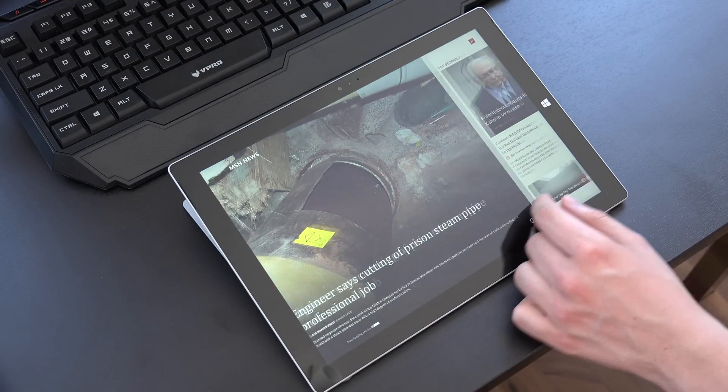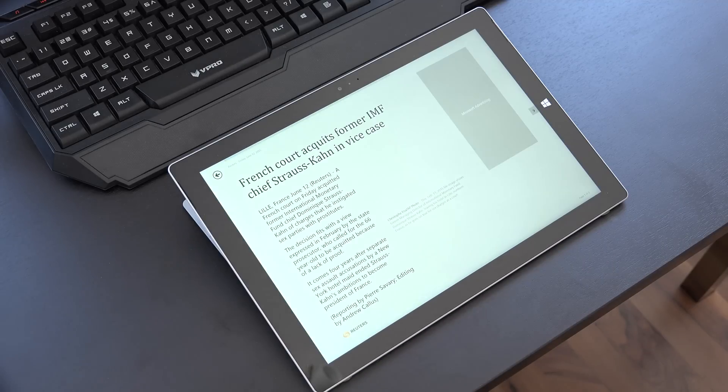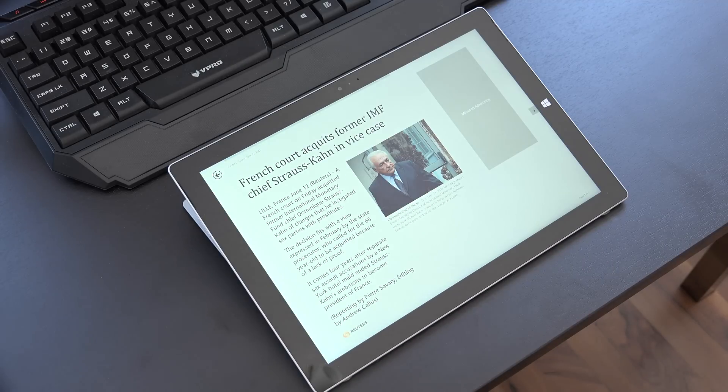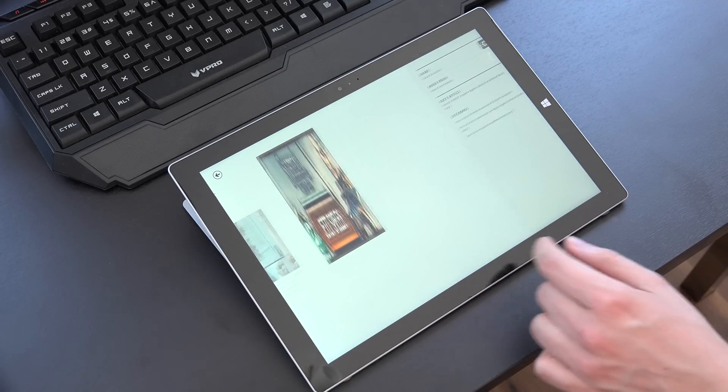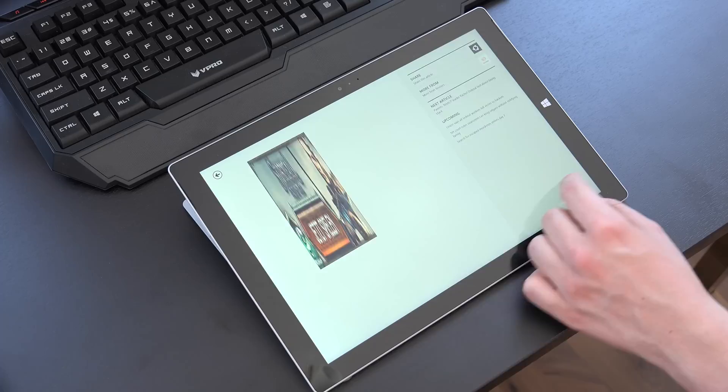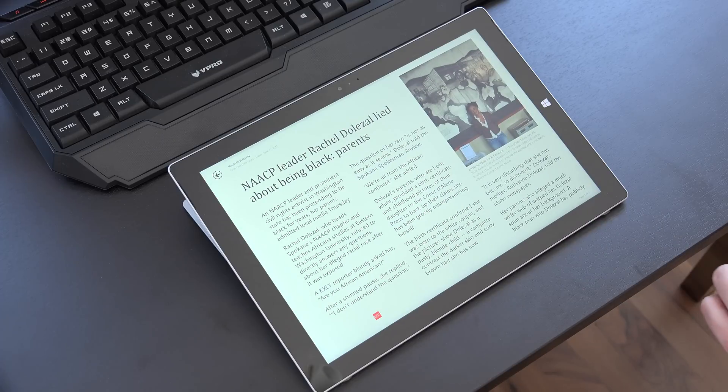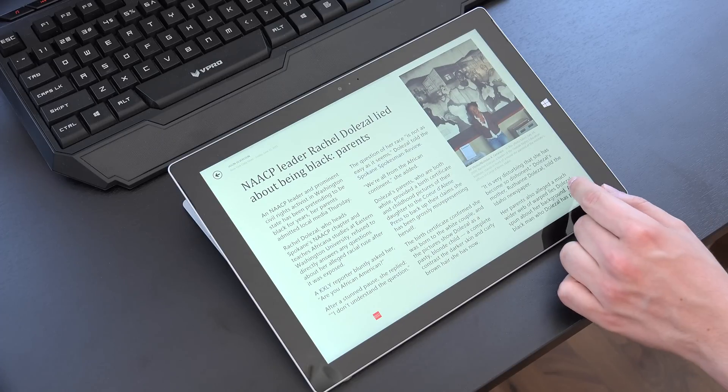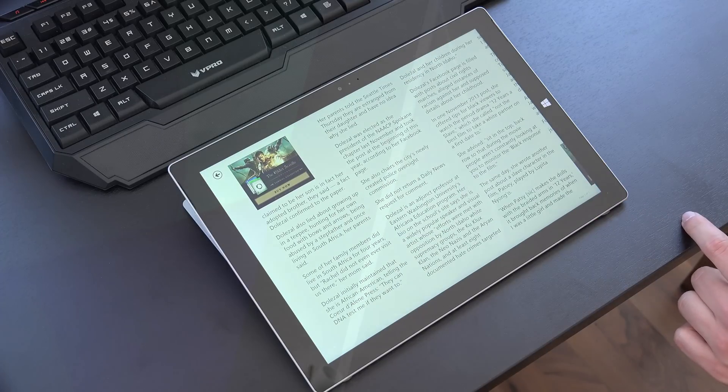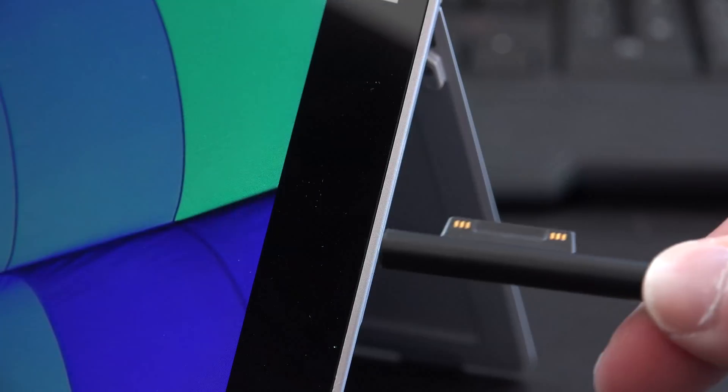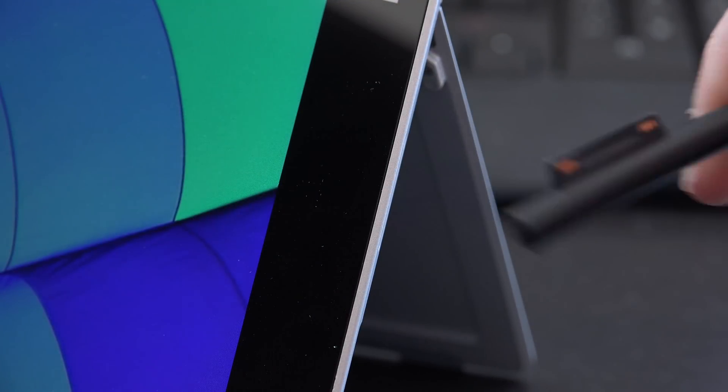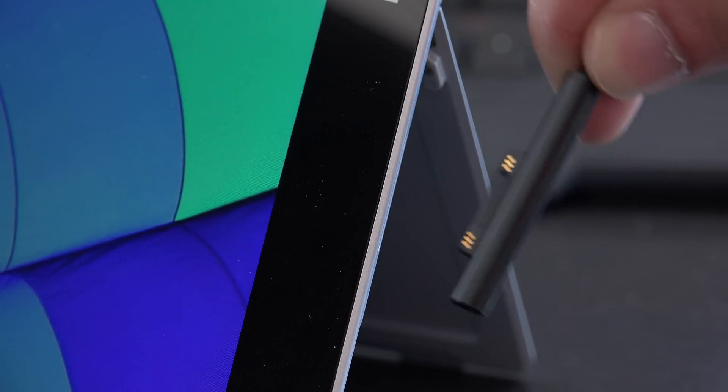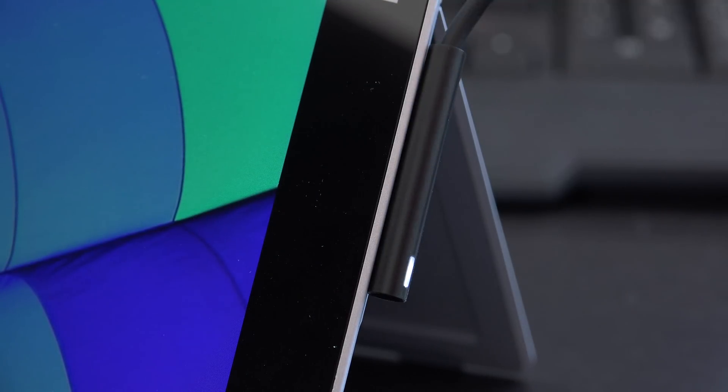And the standby time overall was very impressive as well. When I didn't use the Surface Pro for like 2 days, it went into a deeper sleep and when I powered it back on it barely lost any percentage of the remaining charge so I was very impressed with that. Charging is also very easy due to the magnetic connector.